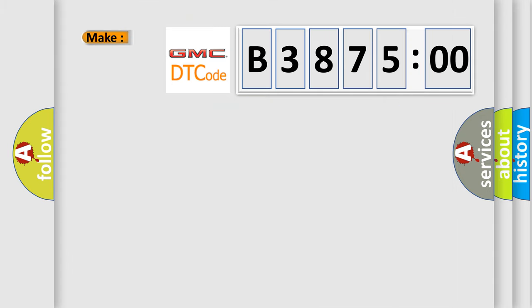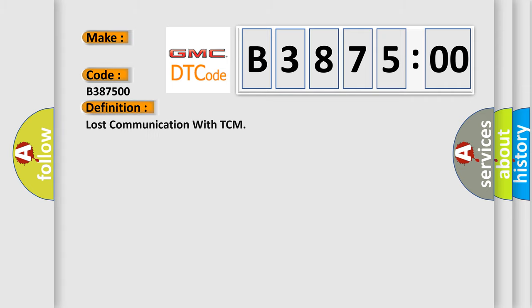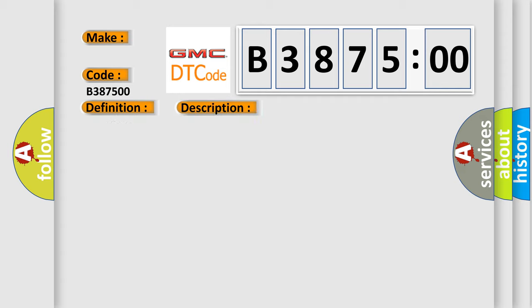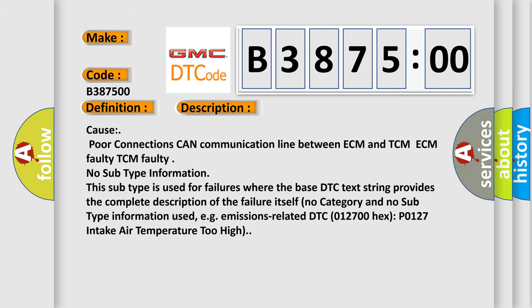So what does the diagnostic trouble code B387500 interpret for GMC car manufacturers? The basic definition is lost communication with TCM. And now this is a short description of this DTC code.